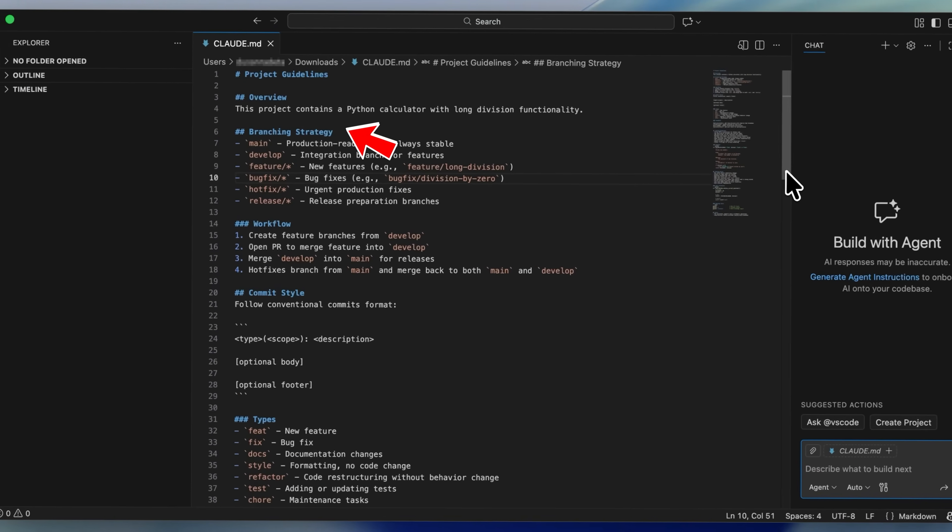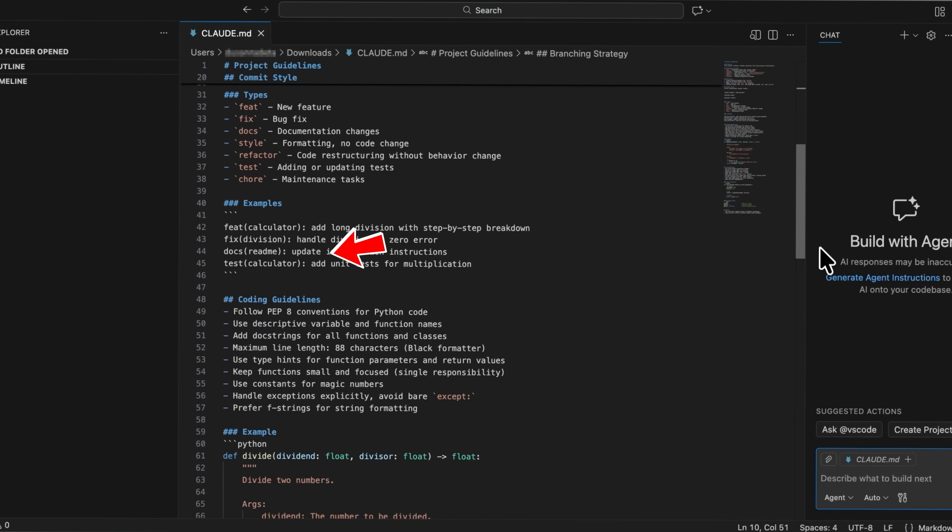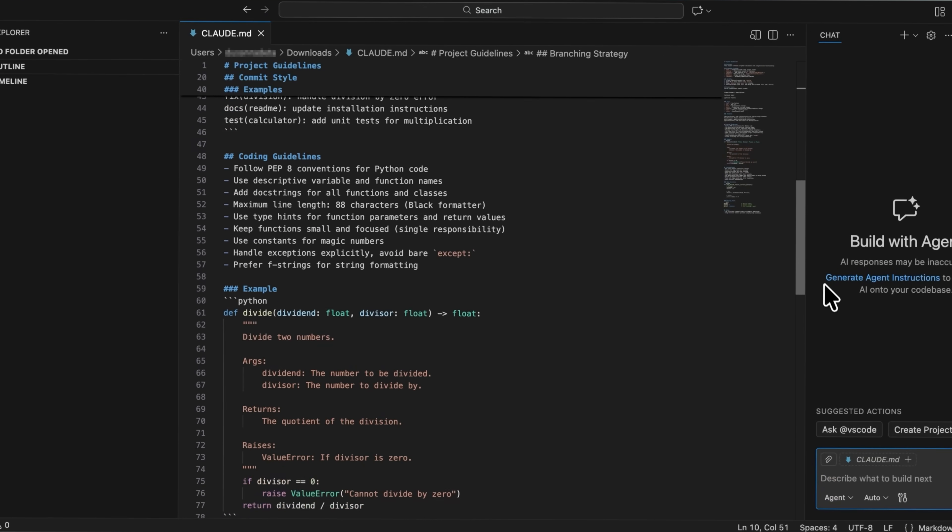Beyond that, you can put things like branching strategy, commit style, coding guidelines, and testing rules. Claude automatically loads this file every time it works on your project — it's like an instruction manual for your AI teammate to always follow perfectly.